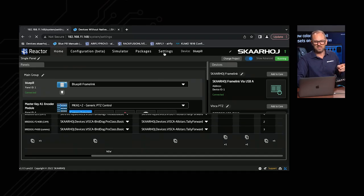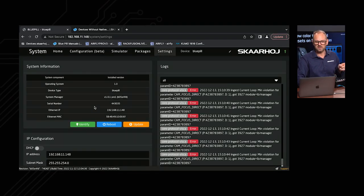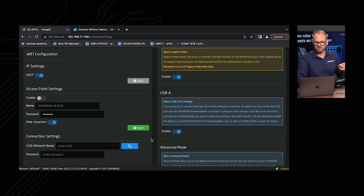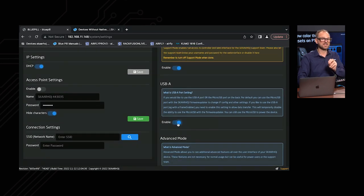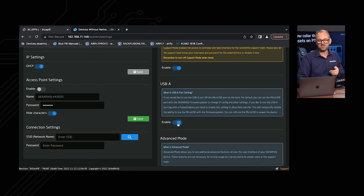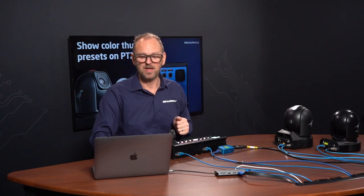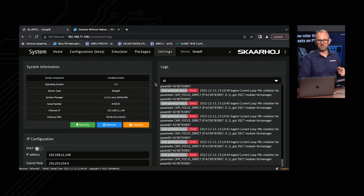There is one more thing you need to enable before the USB-A port on your Bluepill or Bluepill Inside product will accept input from a USB frame grabber device. Inside of Settings, locate the USB-A box and make sure it is enabled — otherwise it won't talk to it. You will probably need to reboot the device as well. This has to be enabled for the frame grabber to work.